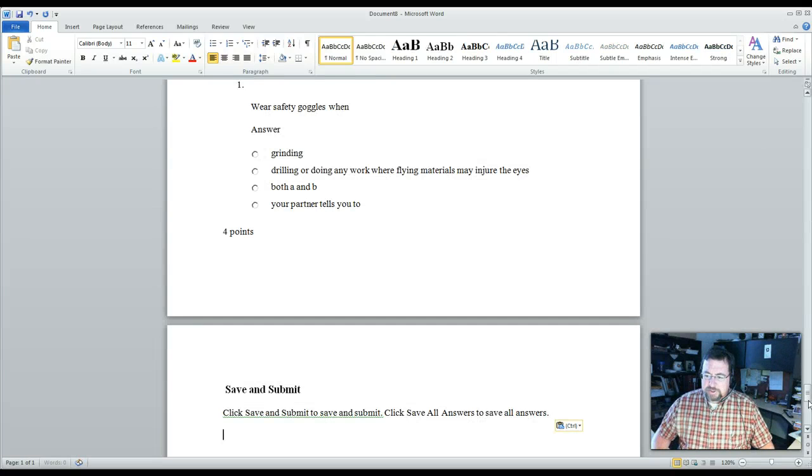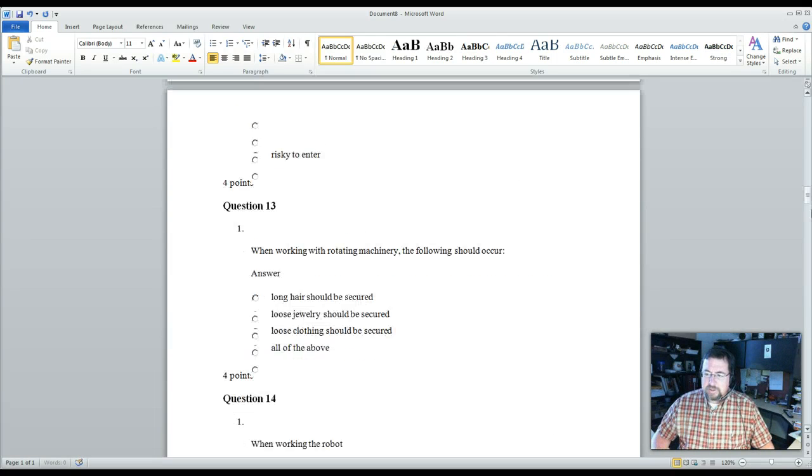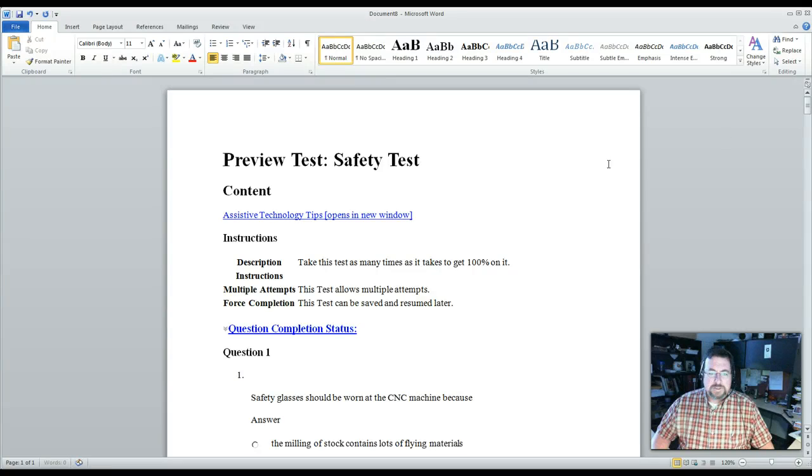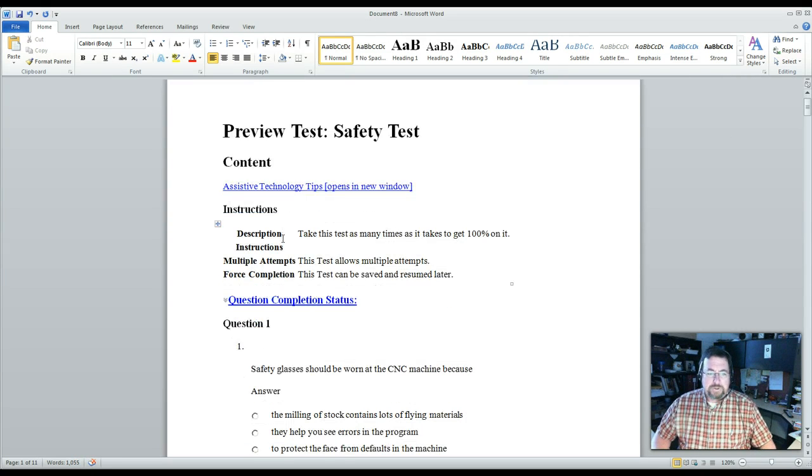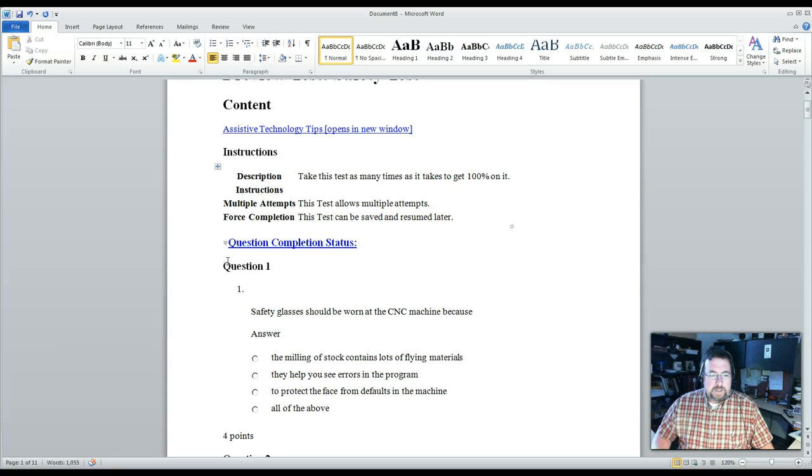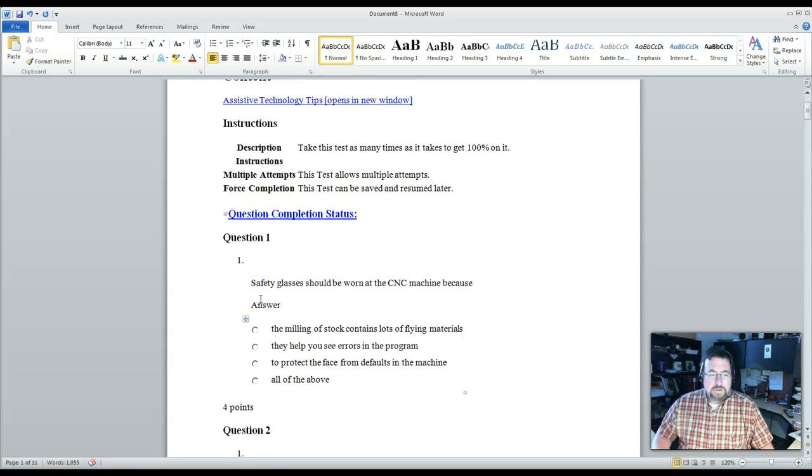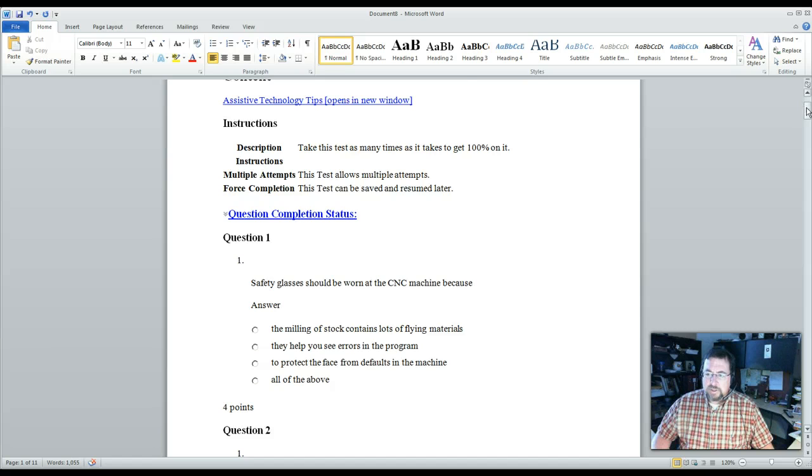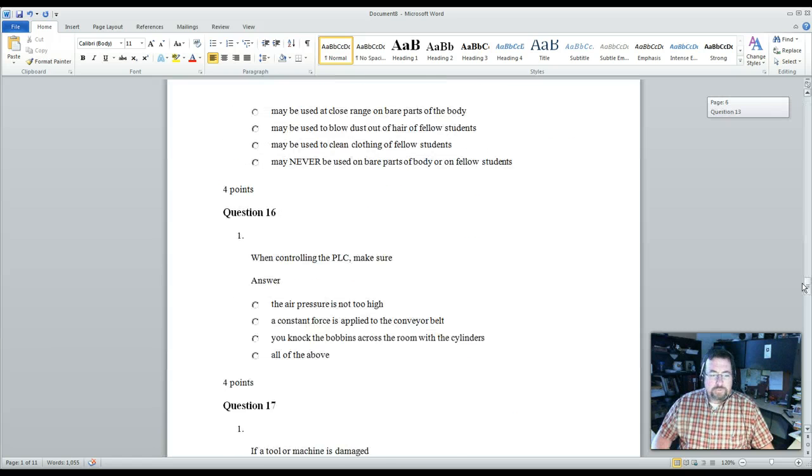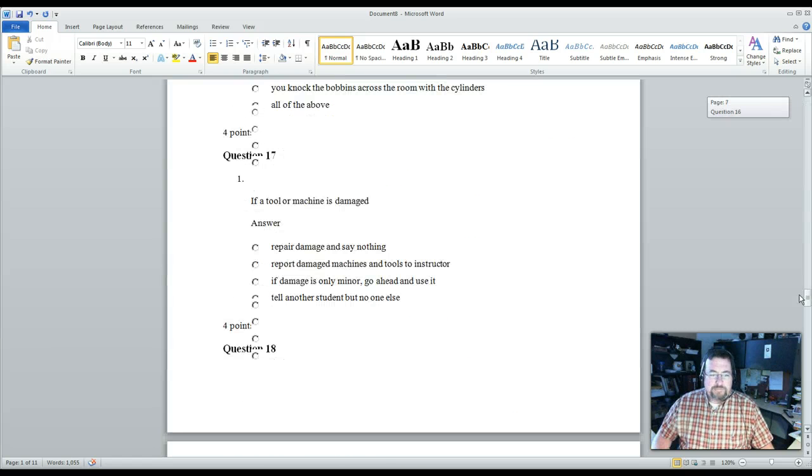As you can see now, here is all the information. Name of the test, the content, each question, the question, the answers, the number of points, all the way down through the test.